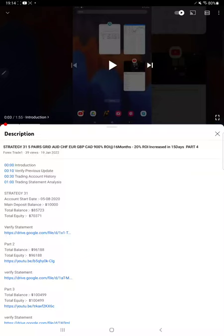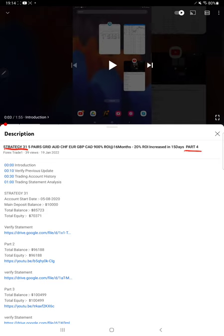Hello everyone, welcome to Forex 281. Today we are updating about Strategy 31, which is a five pair trading strategy part 5 update. The last video, part 4, was published on January 19th, and within one week we are back with a new update.